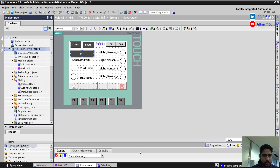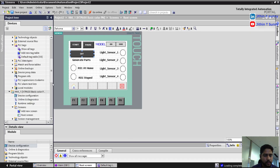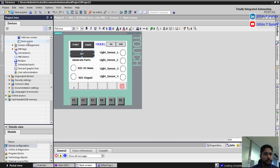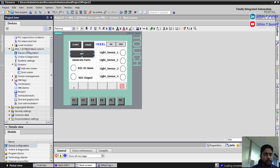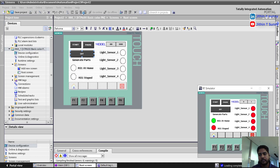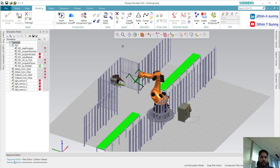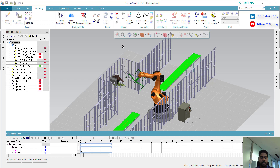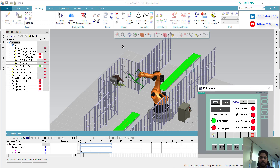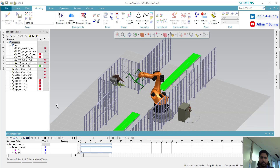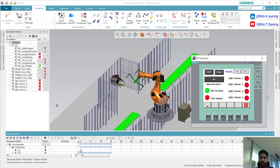Now I will start up my HMI screen, then we can start our simulation. Here is my HMI screen. I will press submit. Now I have to control this through my HMI screen. I have to enter the model, but currently the program number is 0, so I need to change the model.